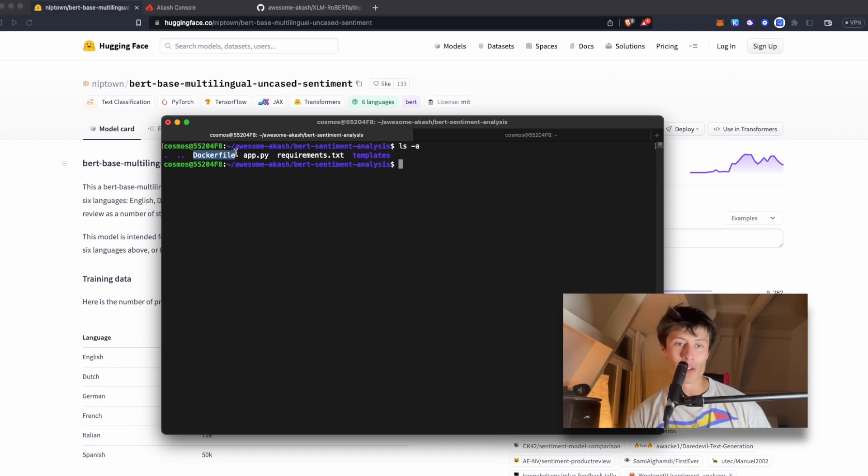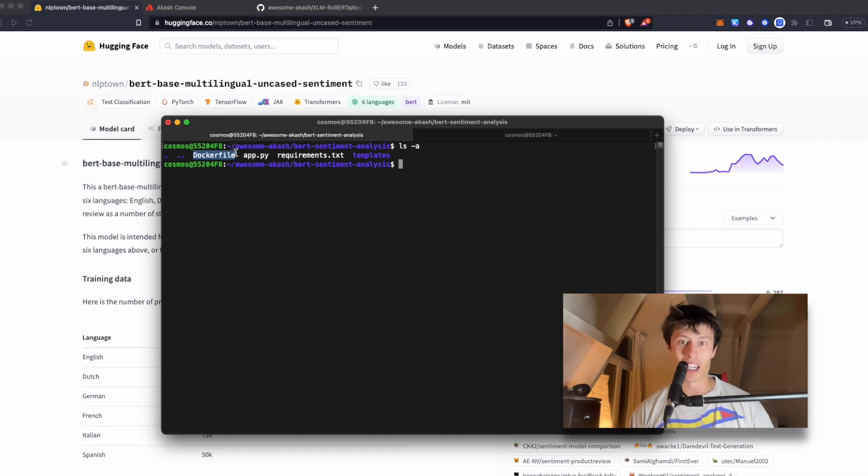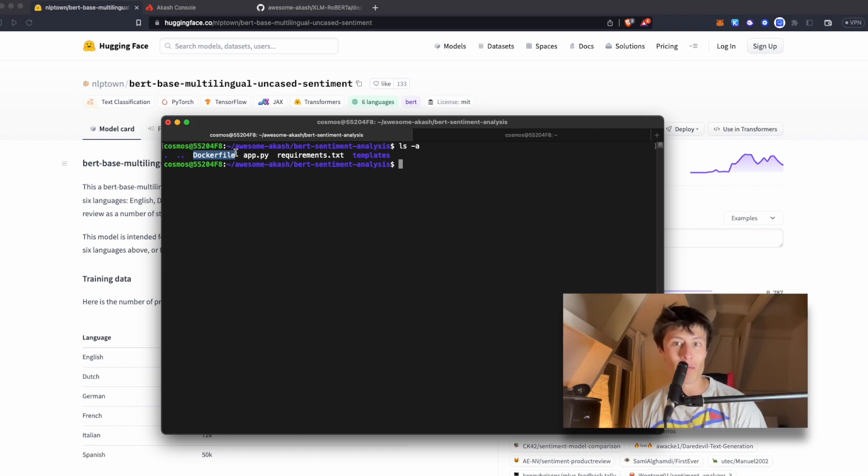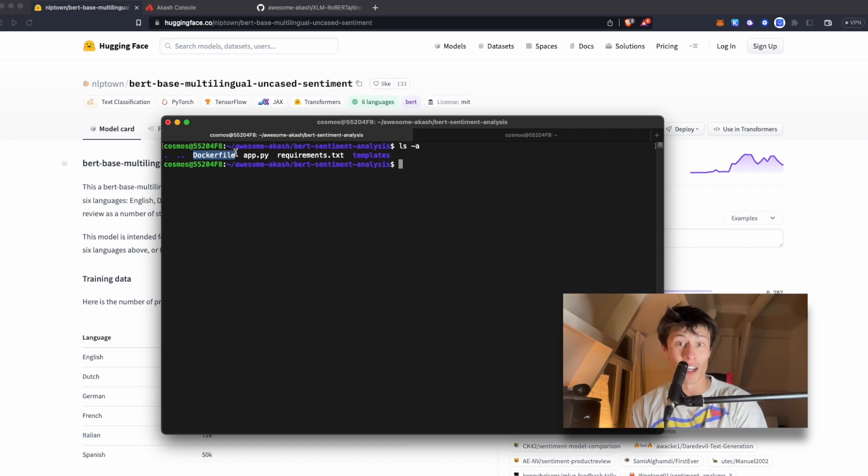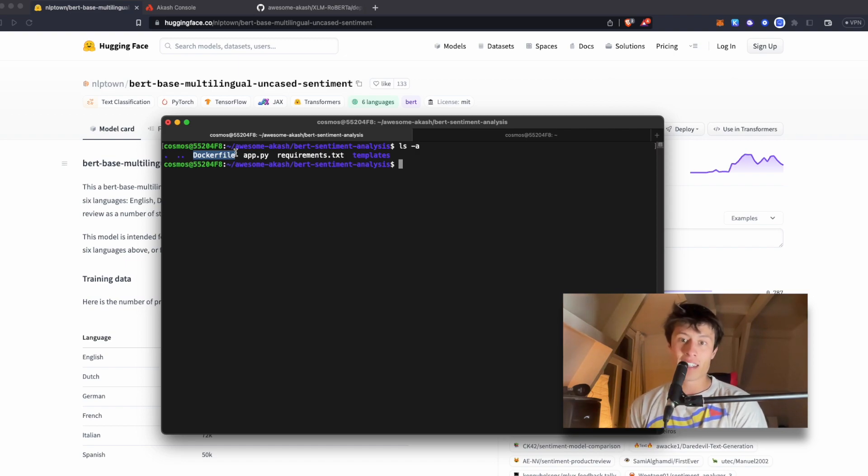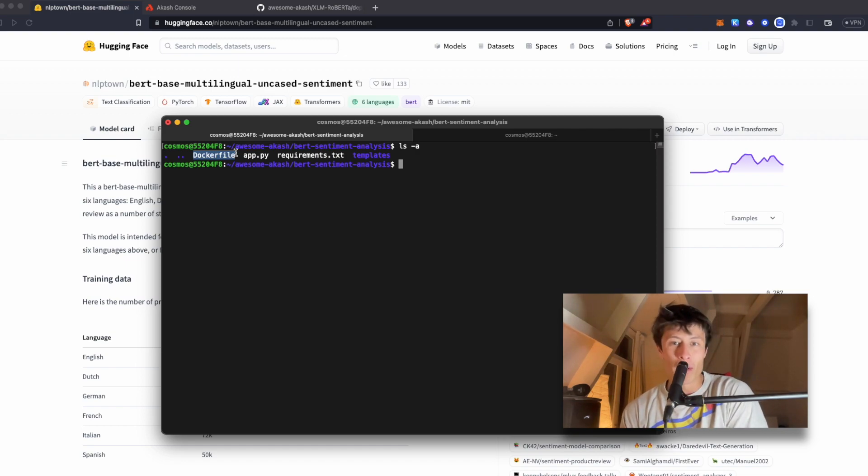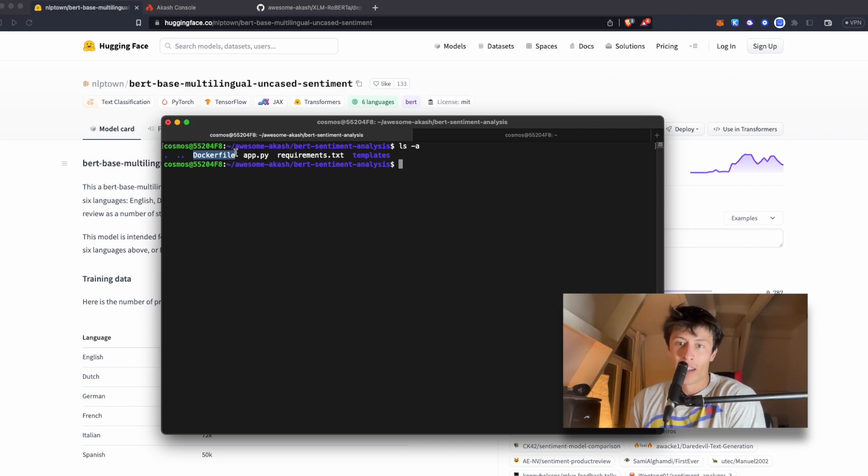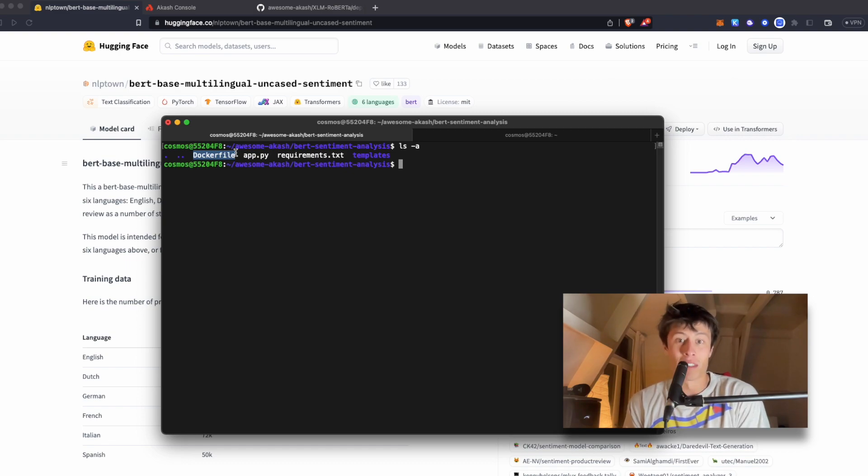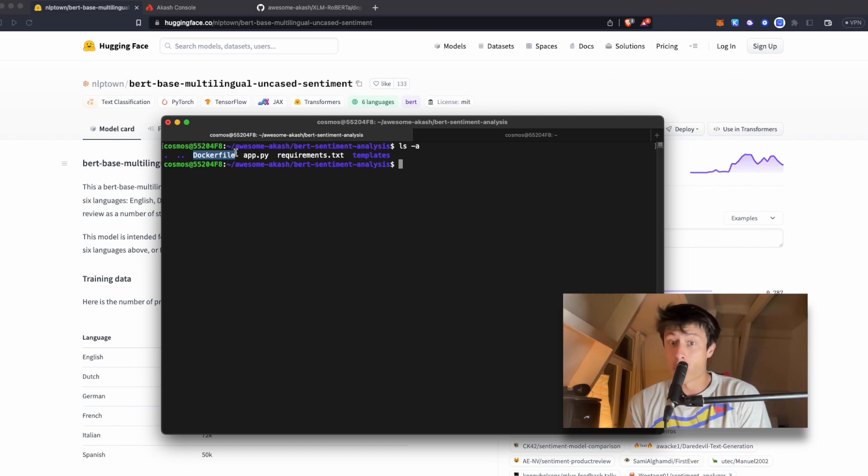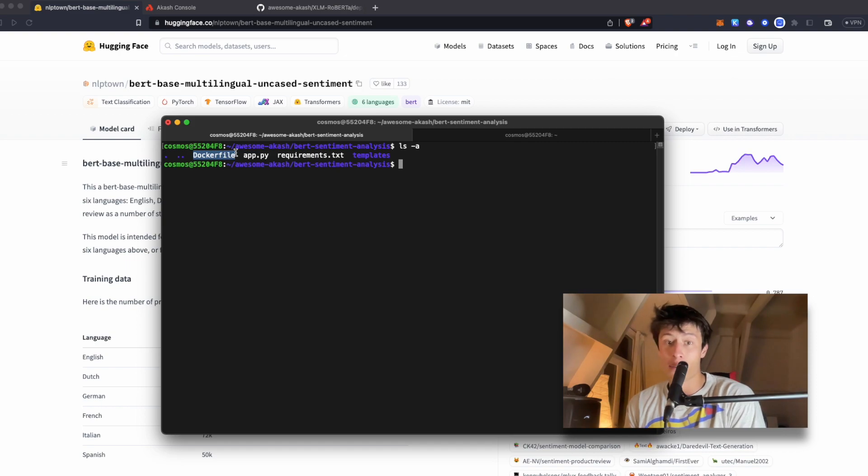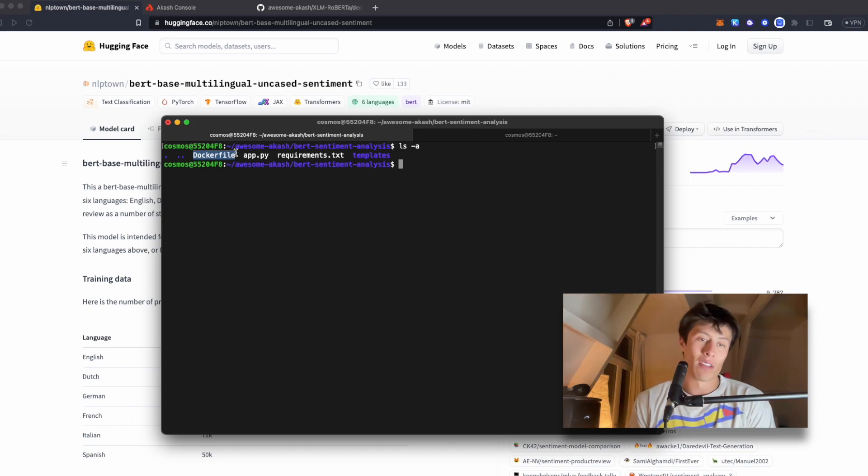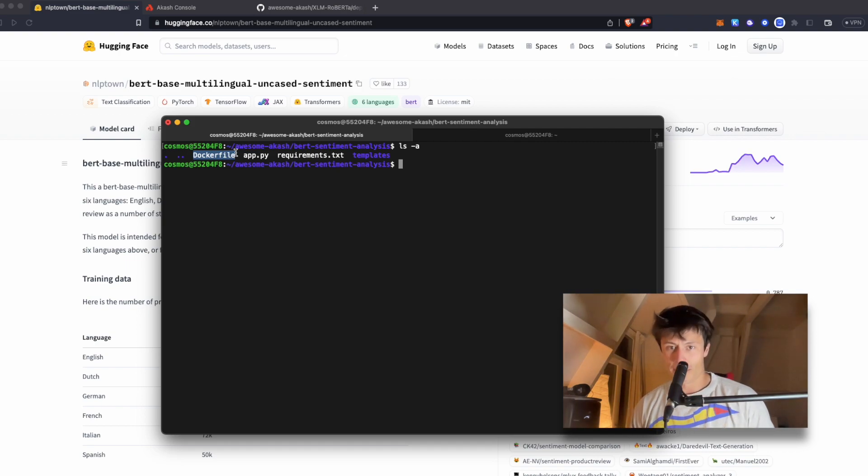Again, for those who don't know Akash, this is a decentralized cloud computing marketplace where you can run applications in a secure and very scalable way. The SDL file is a key component to deploy your applications on Akash. It's a YAML file that describes the services that this application will need to run, the resources it requires, and how it should be deployed. It's sort of like a blueprint for your application.